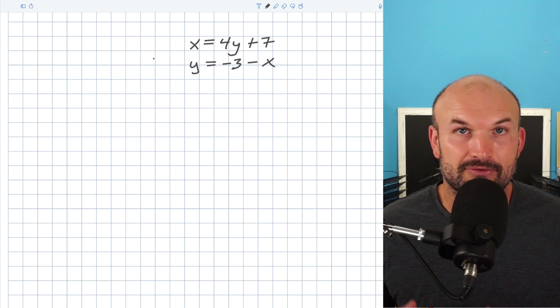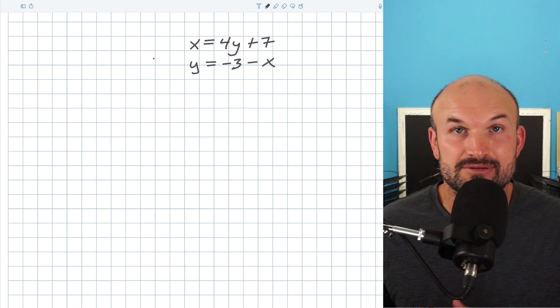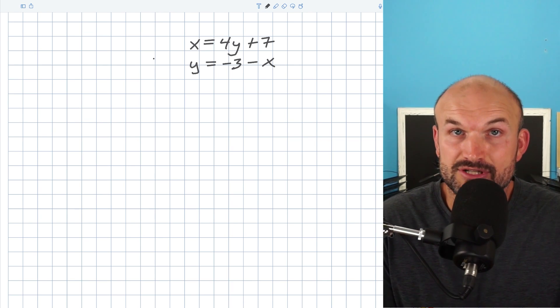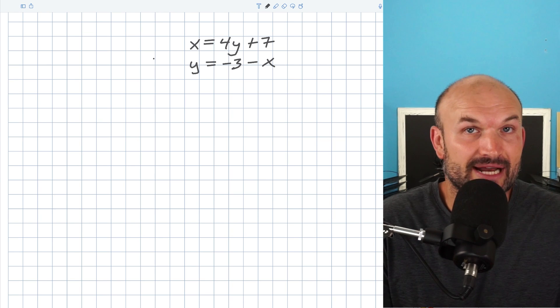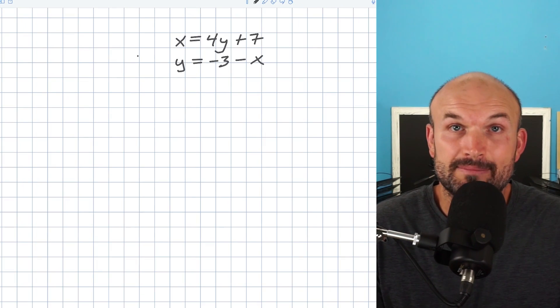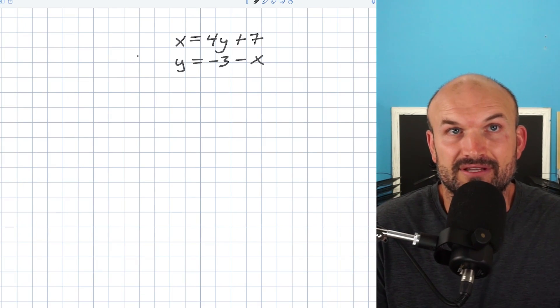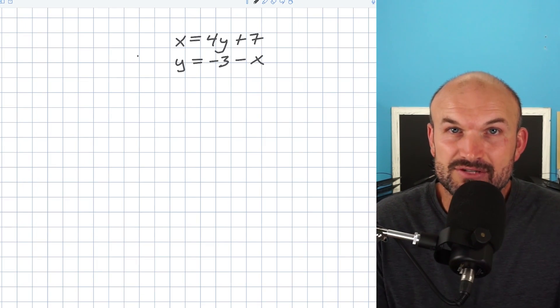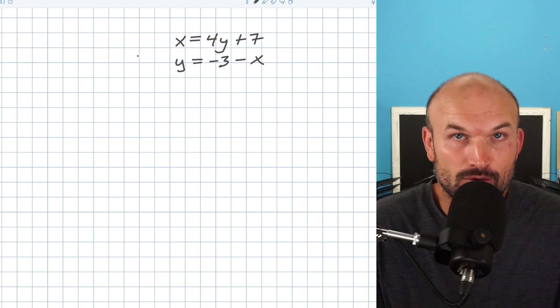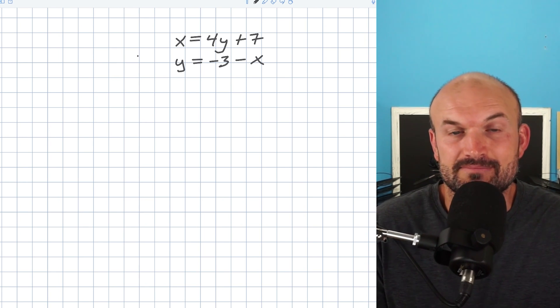Now, we're going to look at three different systems to be able to go ahead and solve. And while you could use either substitution or elimination for any of these three problems, I'm only going to pick one that I feel is kind of the best way to approach the problem in the quickest, easiest method.